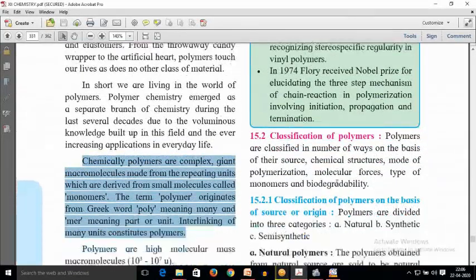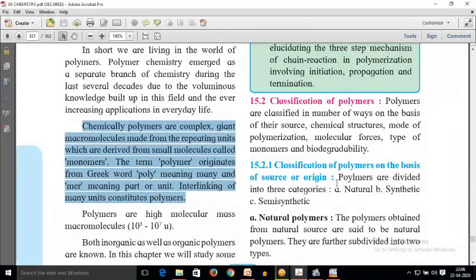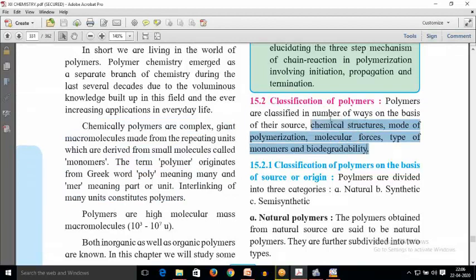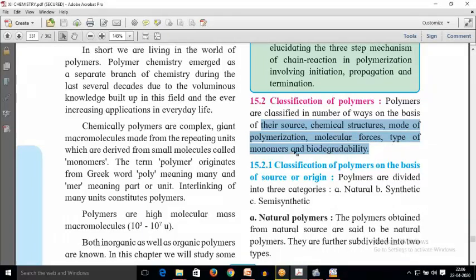Coming to the important topic of classification of polymers. Polymers can be classified on the basis of five types: their source, their chemical structure, their mode of polymerization, their molecular forces, and finally the type of monomers and biodegradability. These types of classification will be discussed in brief now.